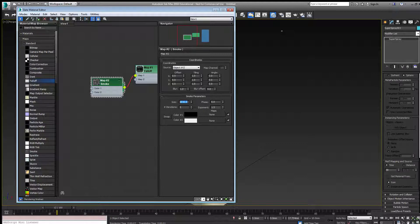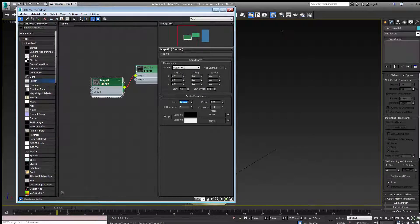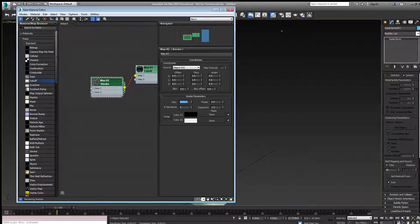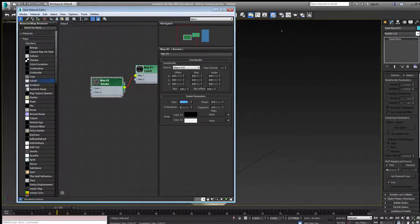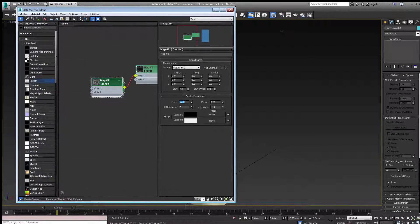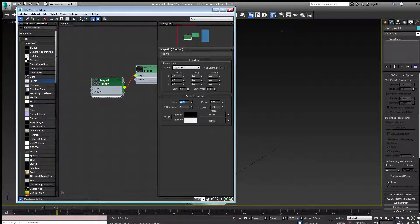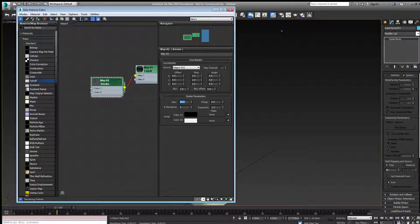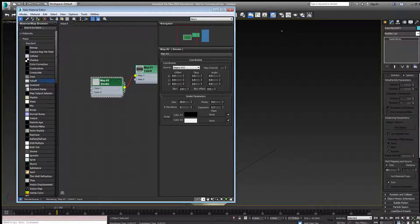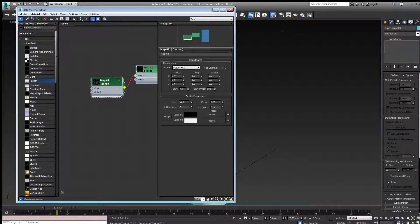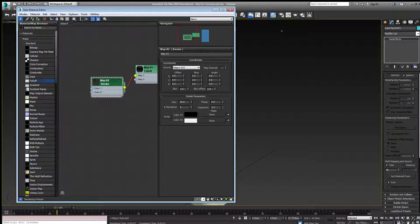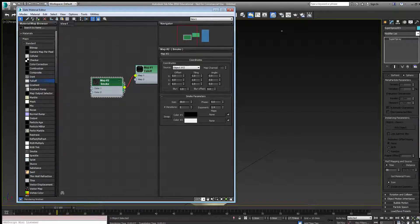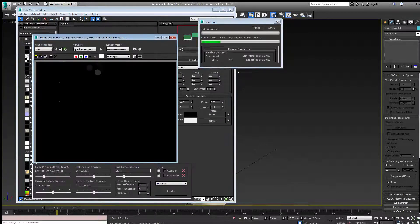I need to set this to roughly one and a half to twice the size of the particle. I think I set the particle to 20, so let's go 30. We can change the exponent to make it darker or lighter. We'll make it fairly dark so it's fairly transparent. Let's render that again.